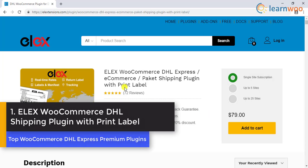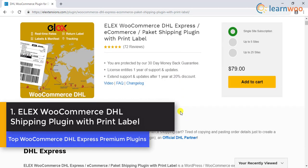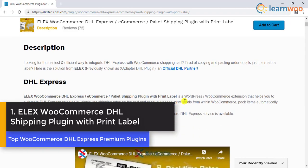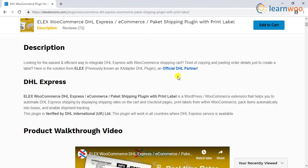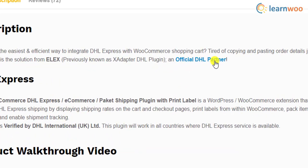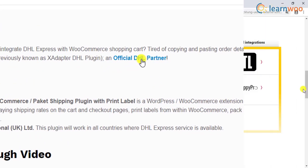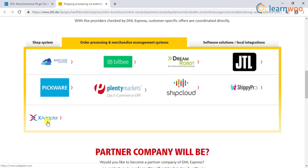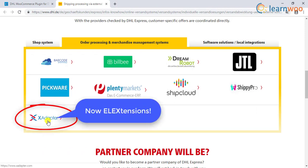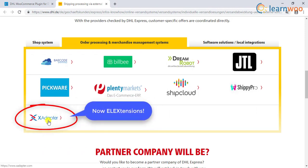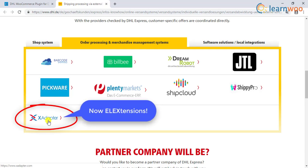Number 1 in the list is Elix WooCommerce DHL Shipping Plugin with Print Label. This plugin is one of the best ways to integrate multiple DHL services to your WooCommerce store. More importantly, Elix, which was previously under the brand X adapter, is listed as an official partner — a feat hardly achieved by other plugins in the WooCommerce market.